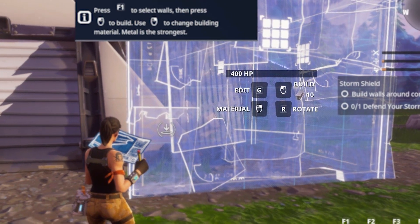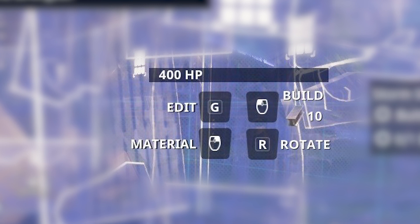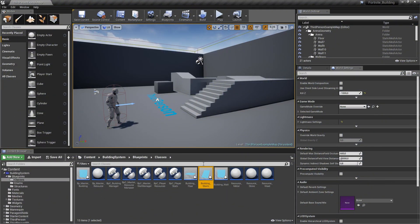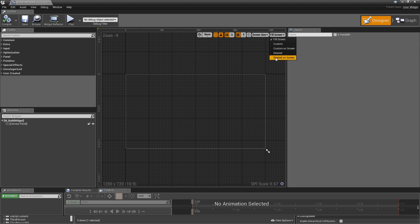In Fortnite, when you start building and see your preview mesh, there is also a widget attached to it which displays the maximum health of the building in its current version and how many resources are needed. The color changes to red when you're not able to build. You also see the left and right mouse button icons. We want to create that widget too. Go to the widgets folder, create a user interface widget blueprint called W_BuildWidget and open it up. Set it to desired on screen, and no need for a canvas panel.